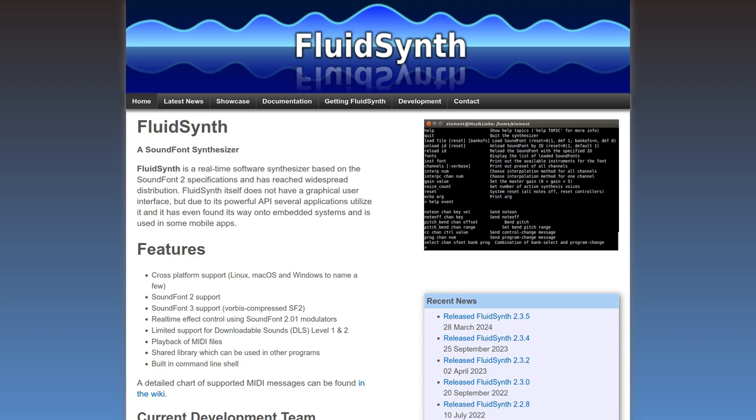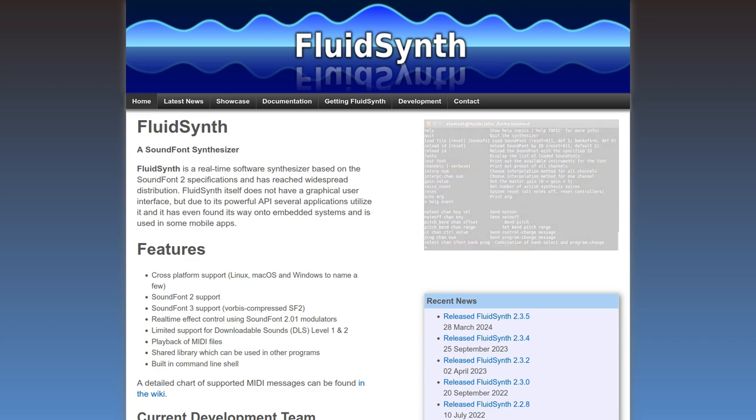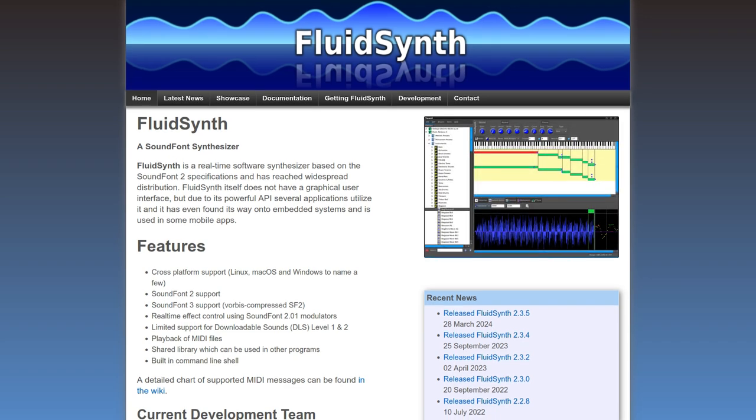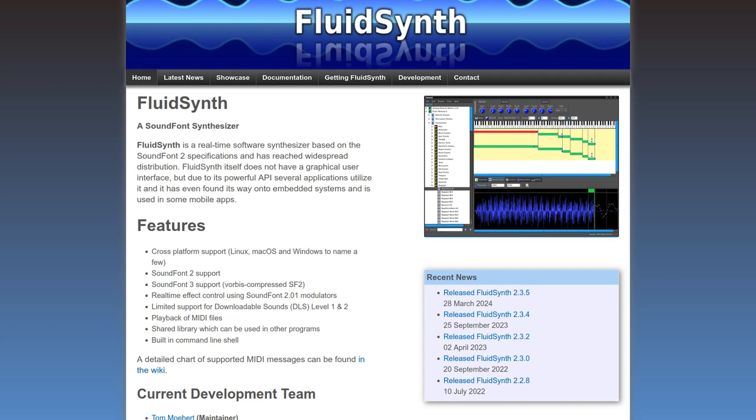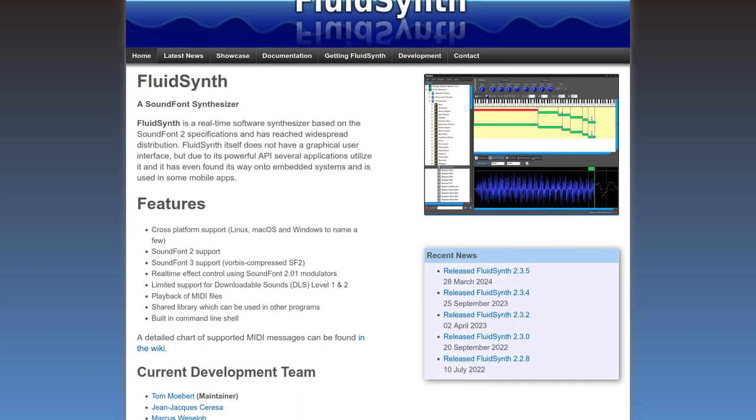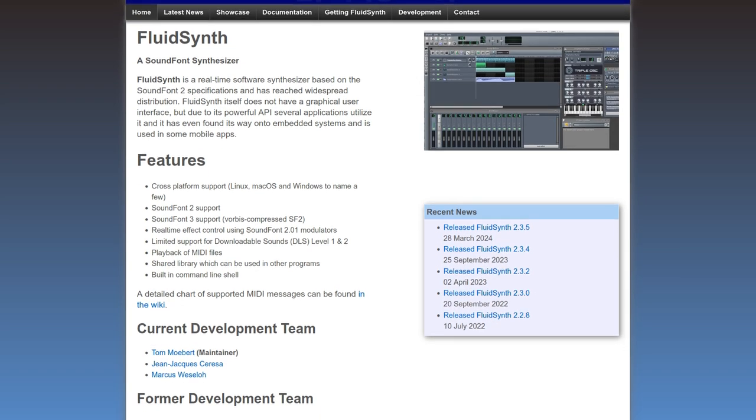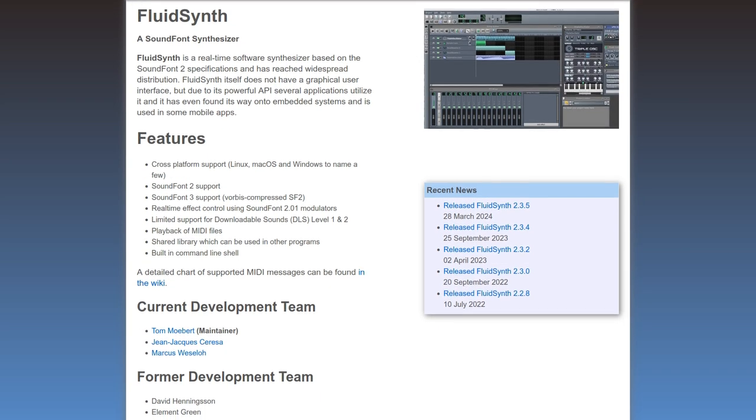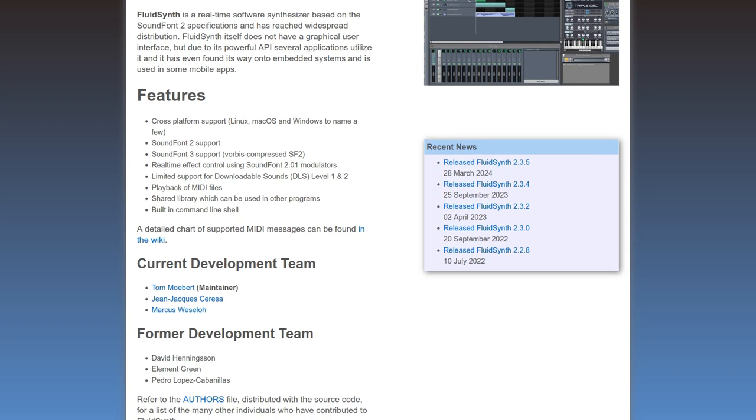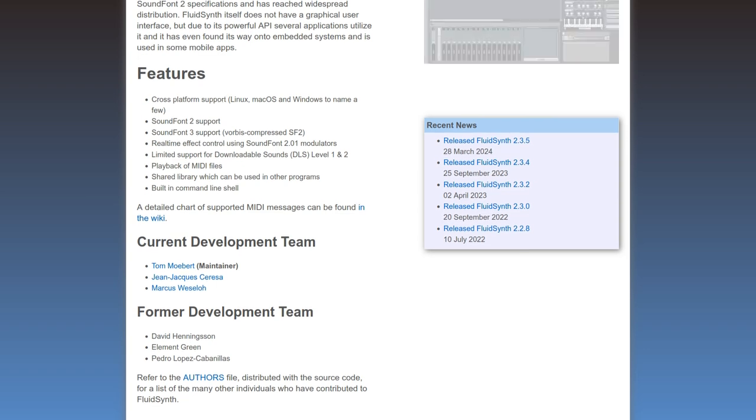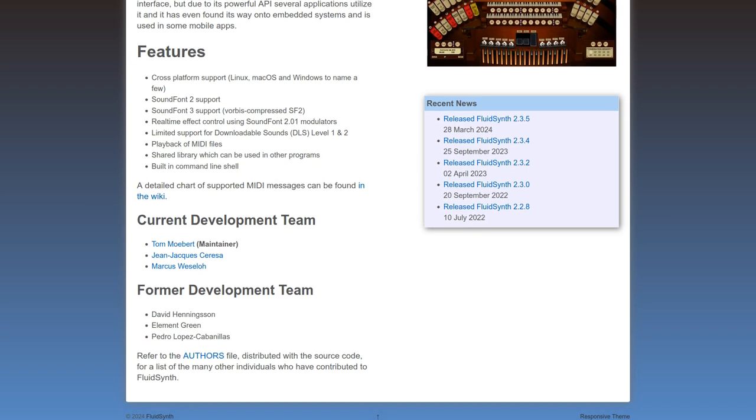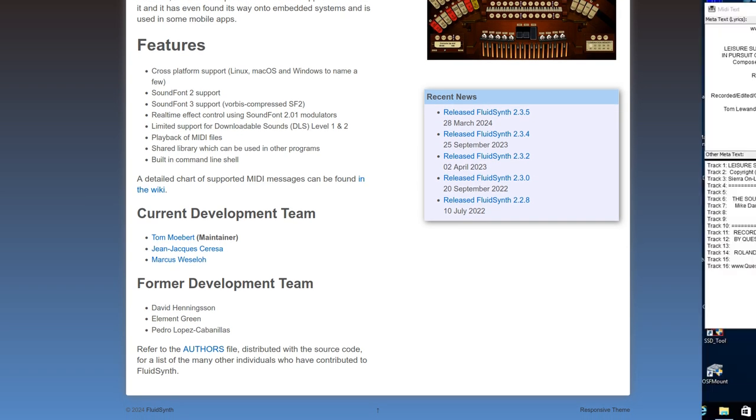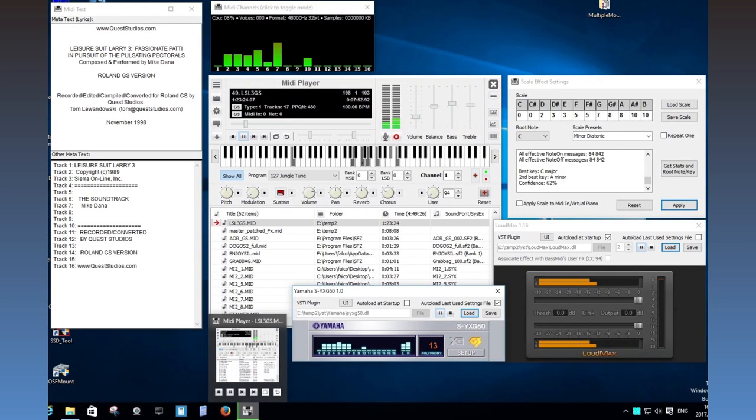FluidSynth currently provides the best MIDI playback you can get on Windows, at least in my opinion. Don't be put off by the use of a terminal window, it's actually quite easy to use once you get it set up. If you'd rather have a MIDI playback application with a graphical user interface and playback controls, check out my other video on setting up Soundfont MIDI Player by Falcosoft. A link to that video will be in the description below.